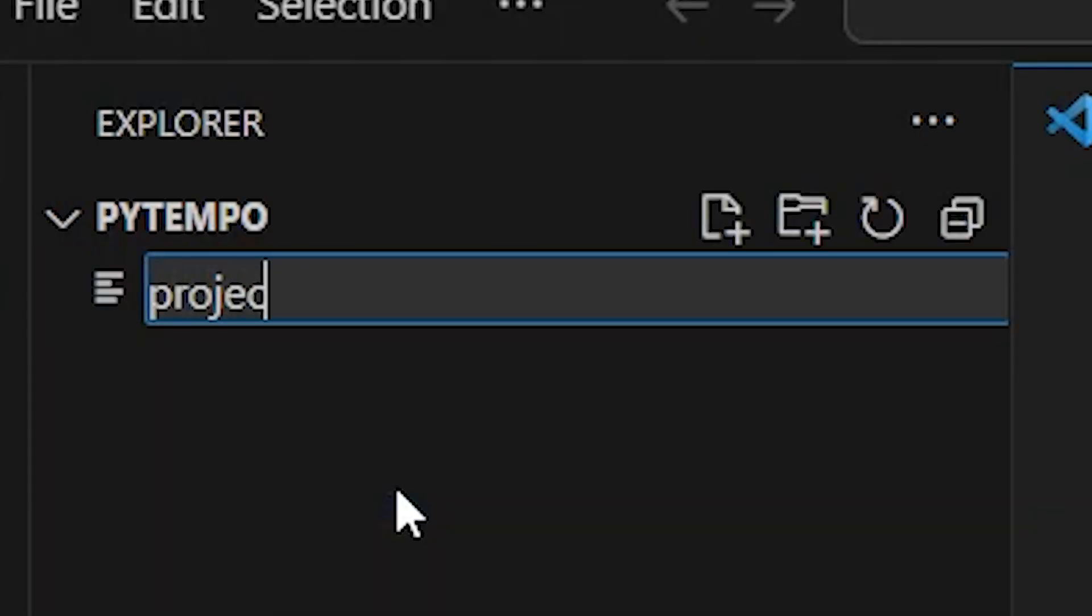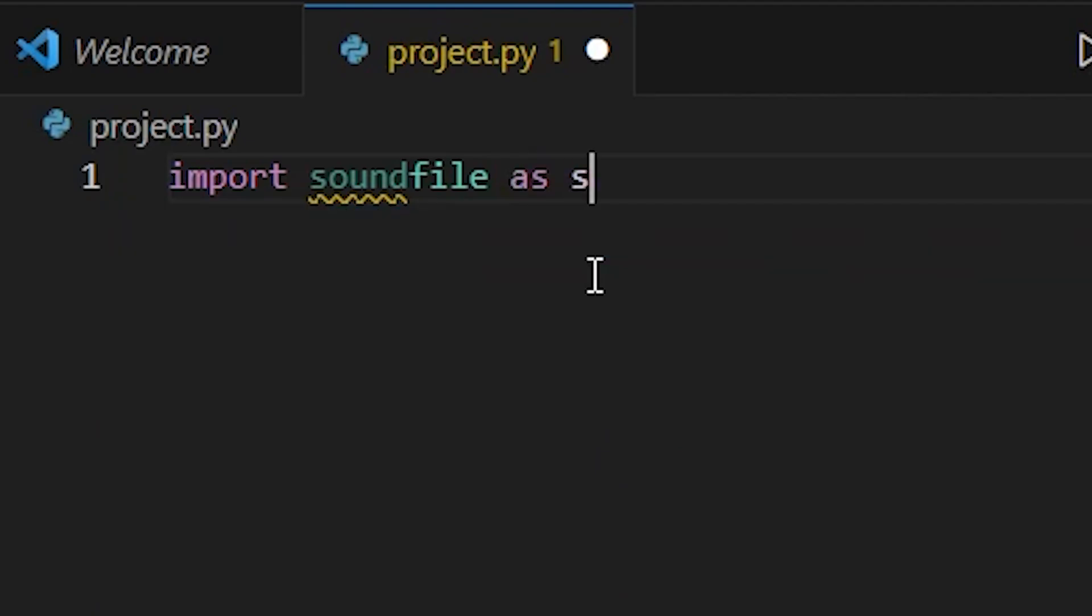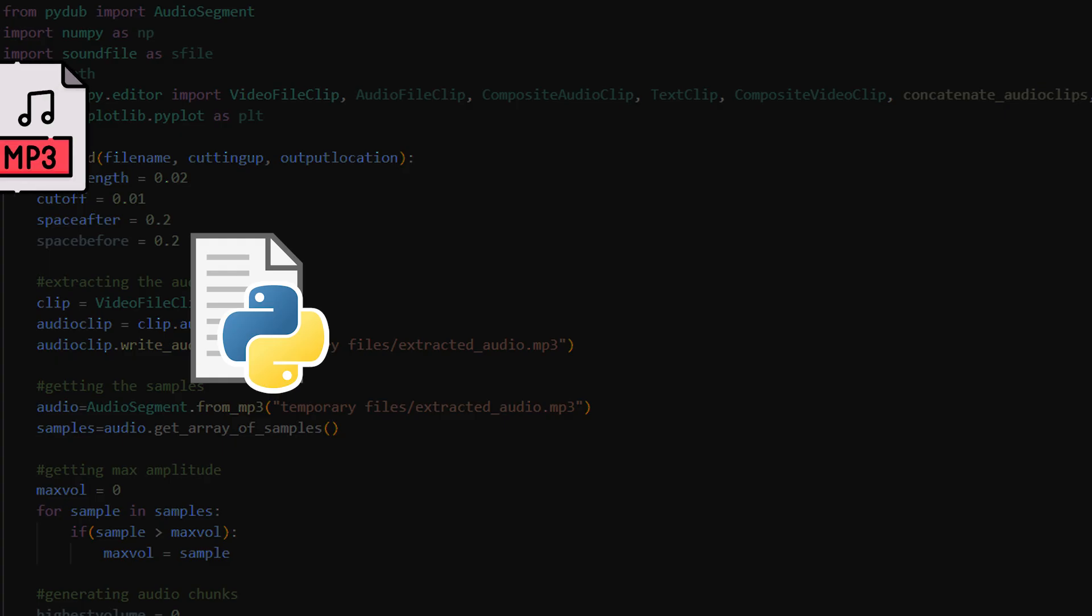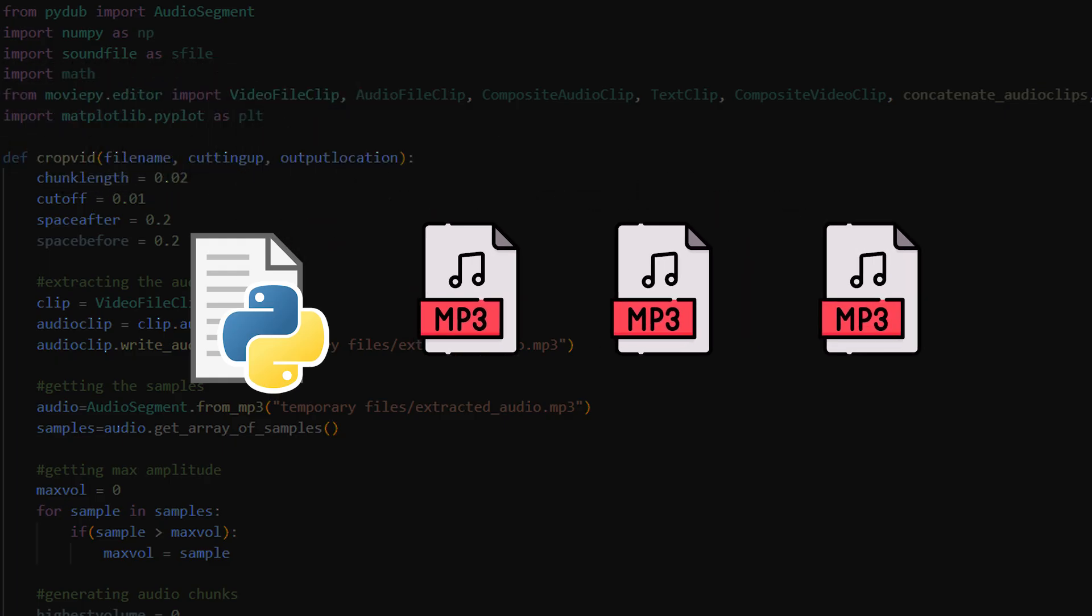I created a new Python script and imported a library that can analyze audio. Then I made a script to take an audio file as input and cut it into chunks.